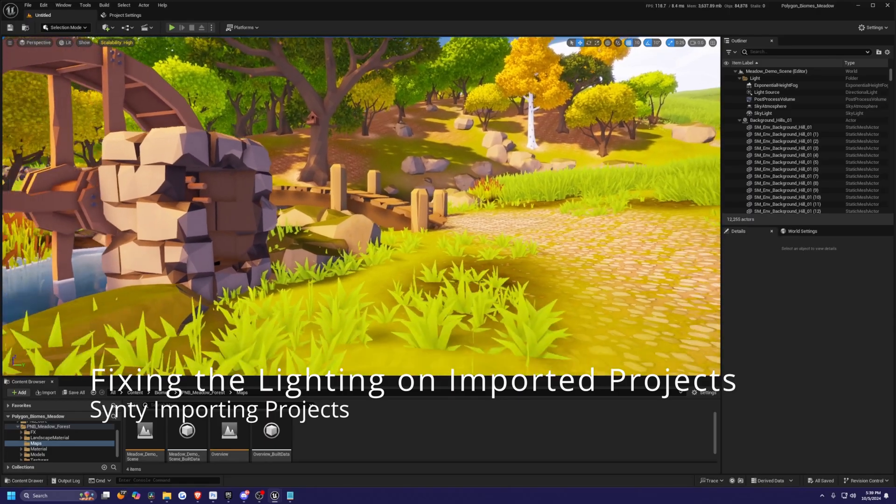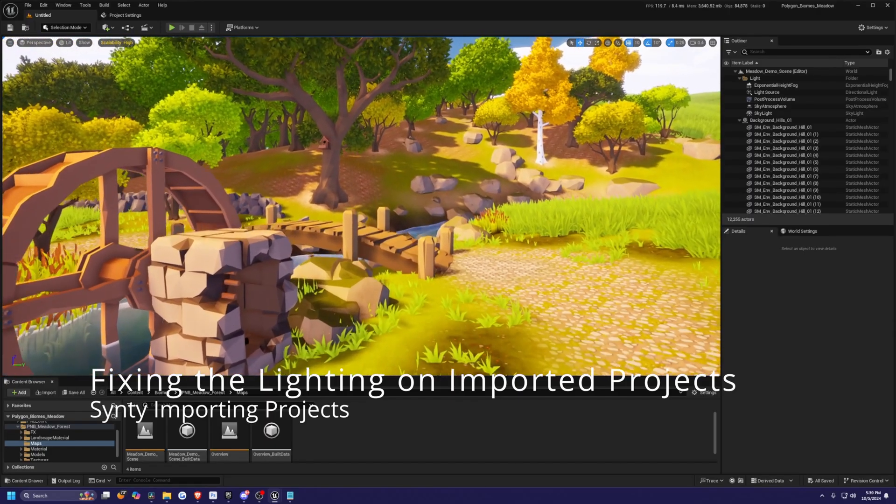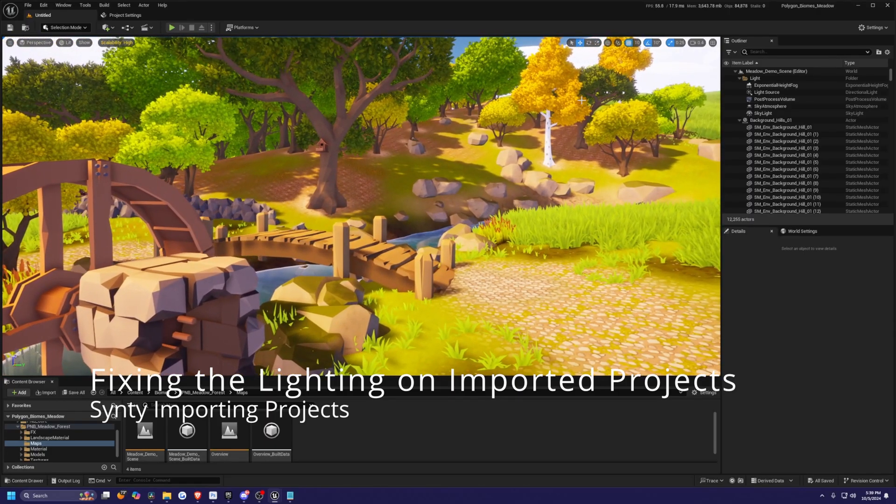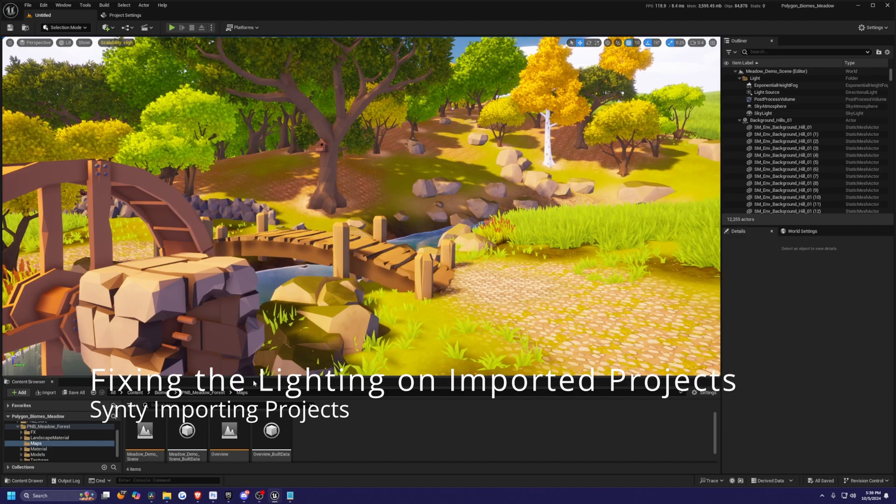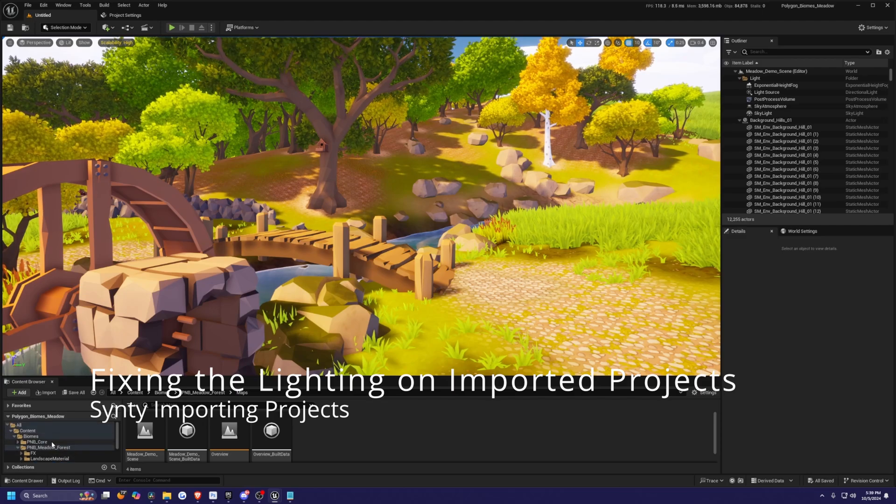Hey everyone, welcome back to Code of the Road. In this video, I'm going to be showing you how to import your Synty projects without getting that dull lighting.